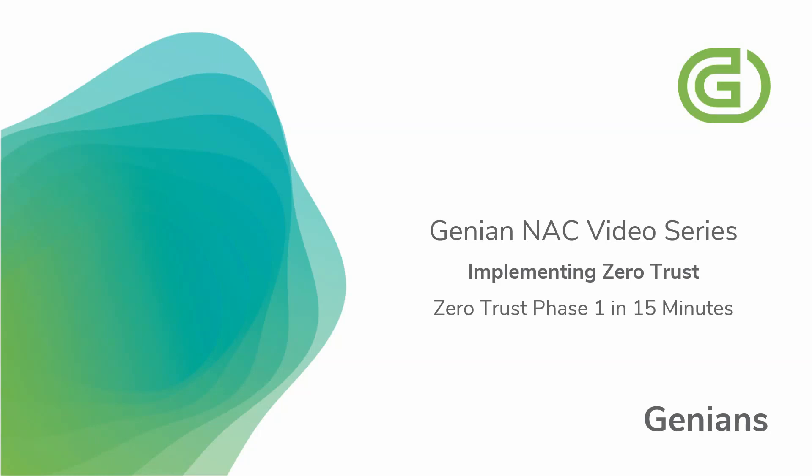Welcome to the Genian NAC video series. The topic of this video will be implementing Zero Trust, specifically how to implement Zero Trust Phase 1 in just 15 minutes.